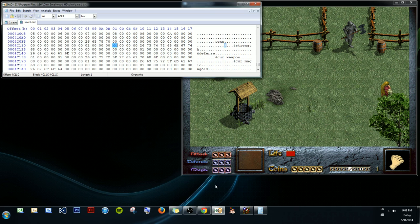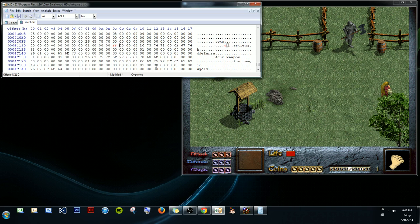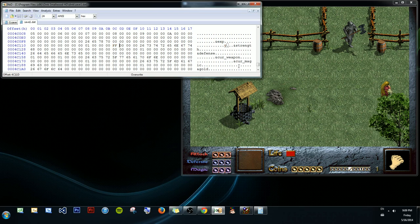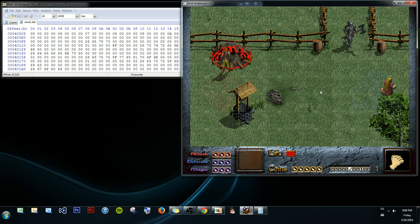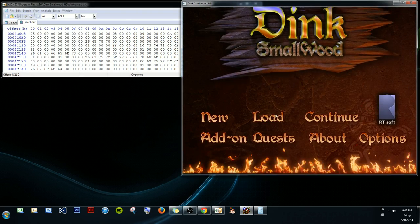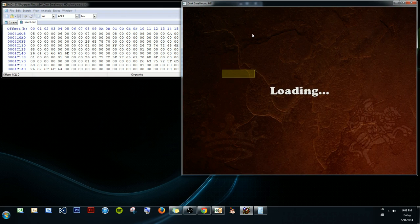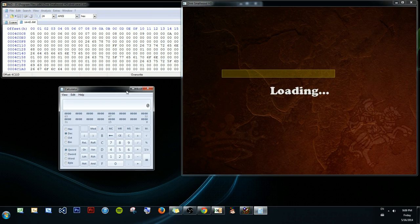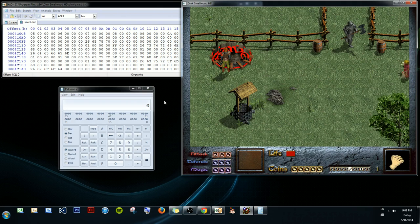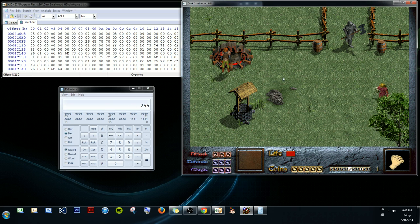And this is likely to be our value. So, if we change it to the highest hex number, let's change it to FF for now. Save it. Go over here. We're going to want to reload this file. And we have 255 attack, which is FF converted to decimal. So, great.